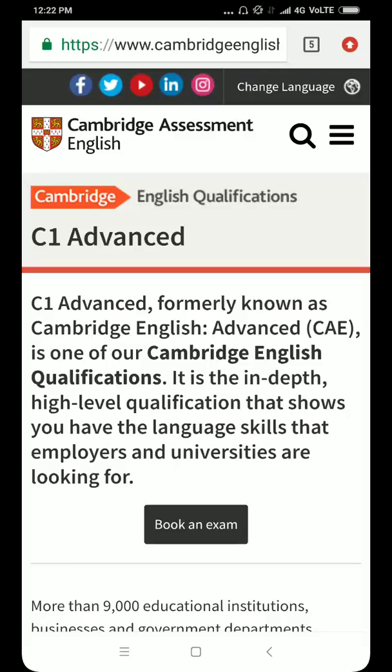Hello students, welcome to the Cambridge Assessment class. I am Ruhi and I will be telling you in detail what Cambridge Assessment is. There are many students who are confused regarding Cambridge Assessment — what is YLE, what is Cambridge Assessment, what is CAE Advance, what is C1 Advance. So today all your doubts will be cleared in this video.